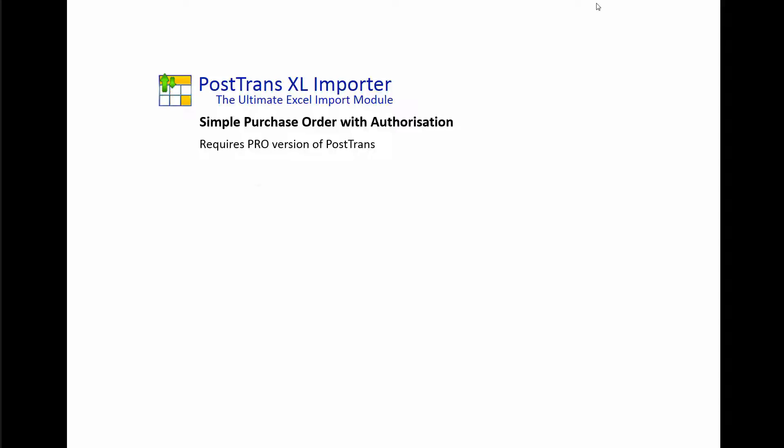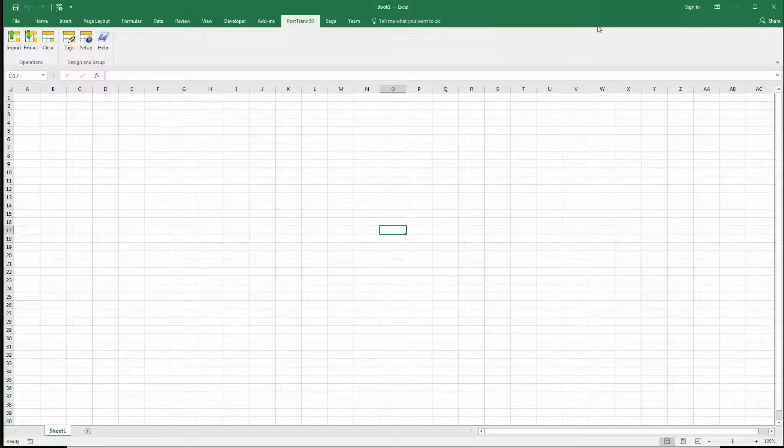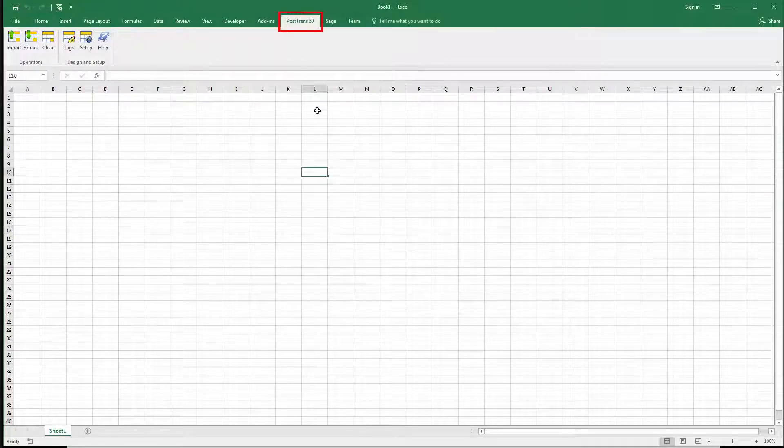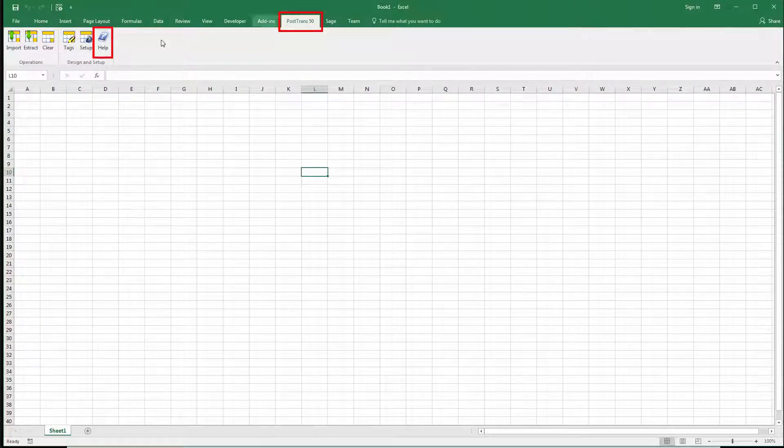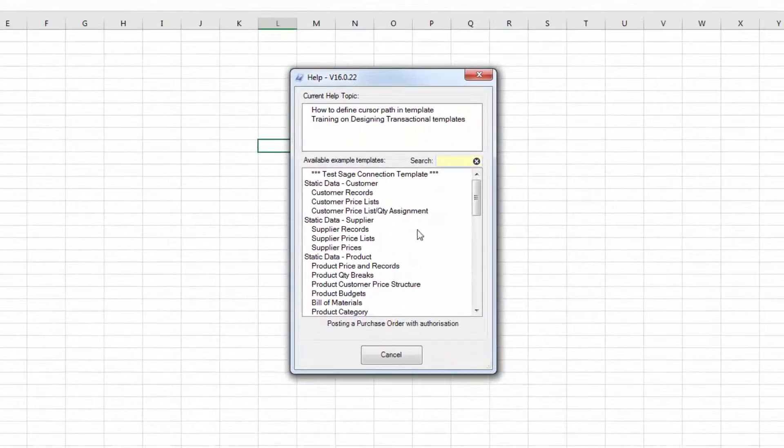So let's see a product demonstration. Okay, I'm going to open an example template. I'm in my PostTrans toolbar here, I'm just going to press help.